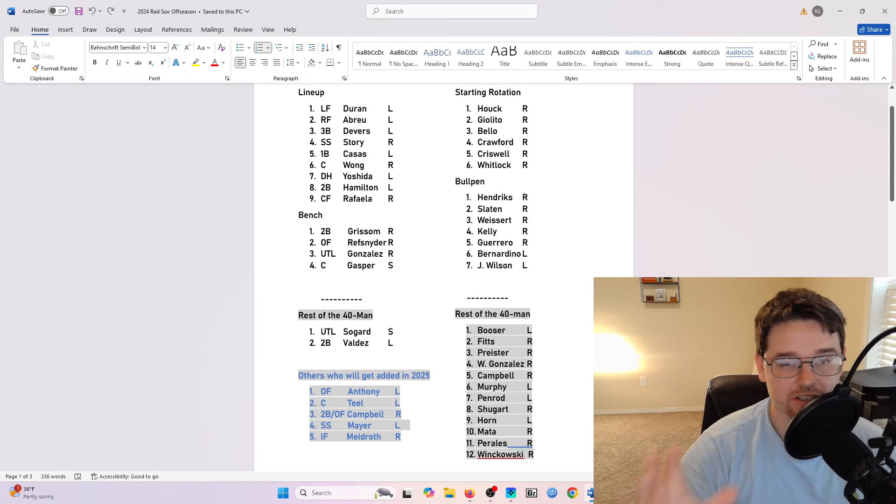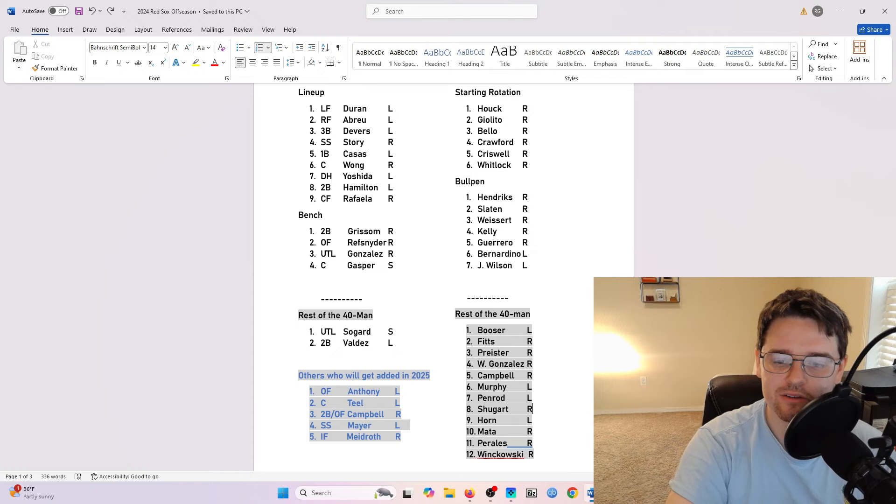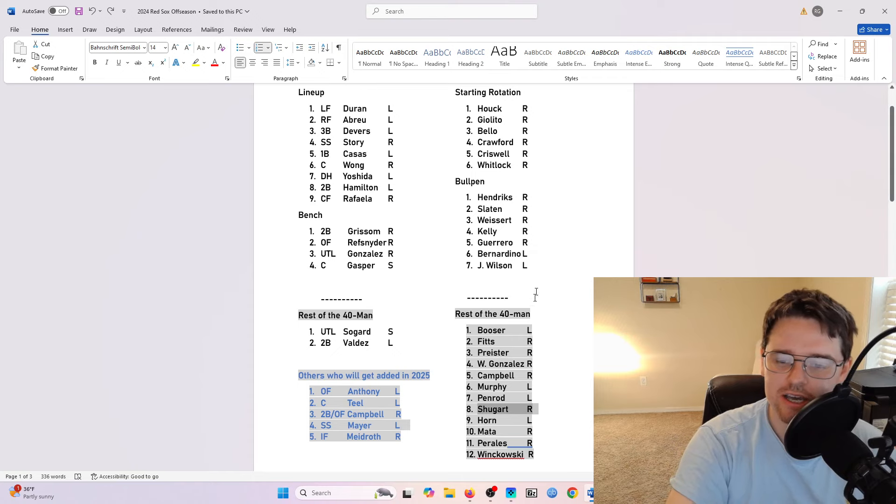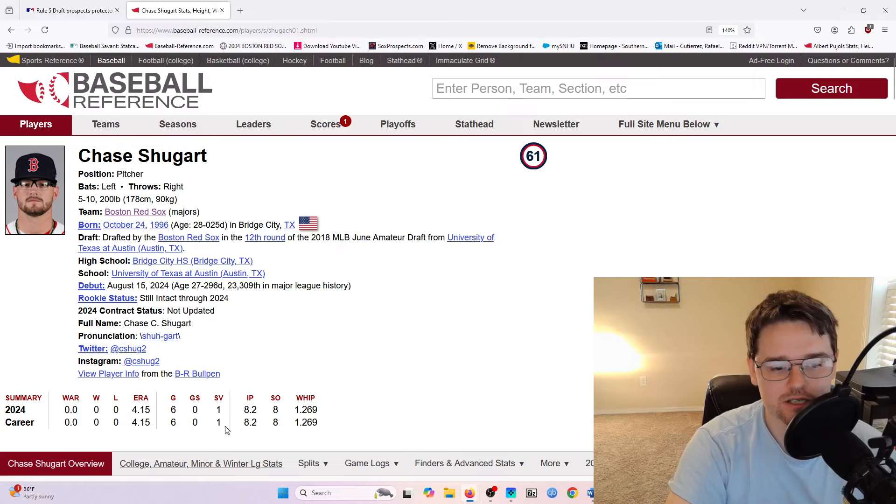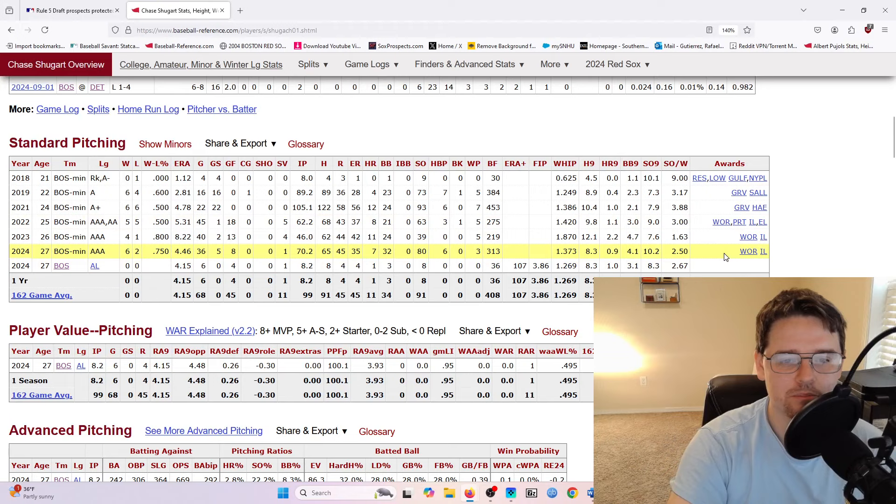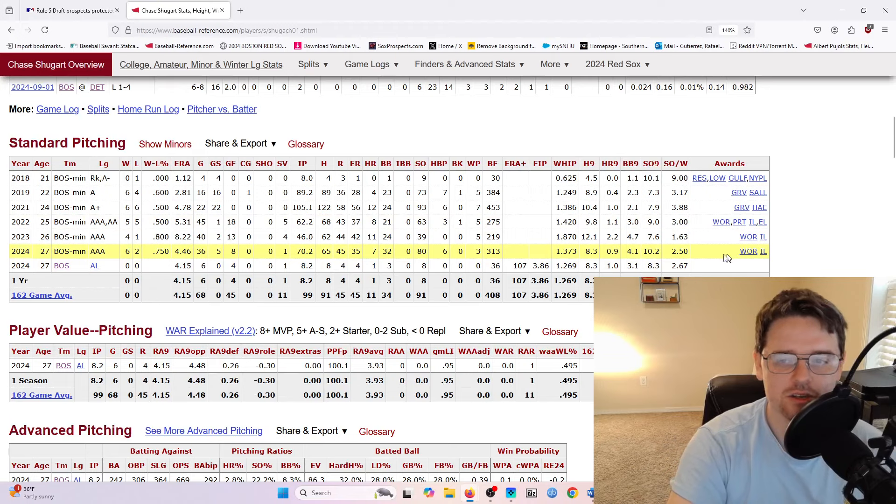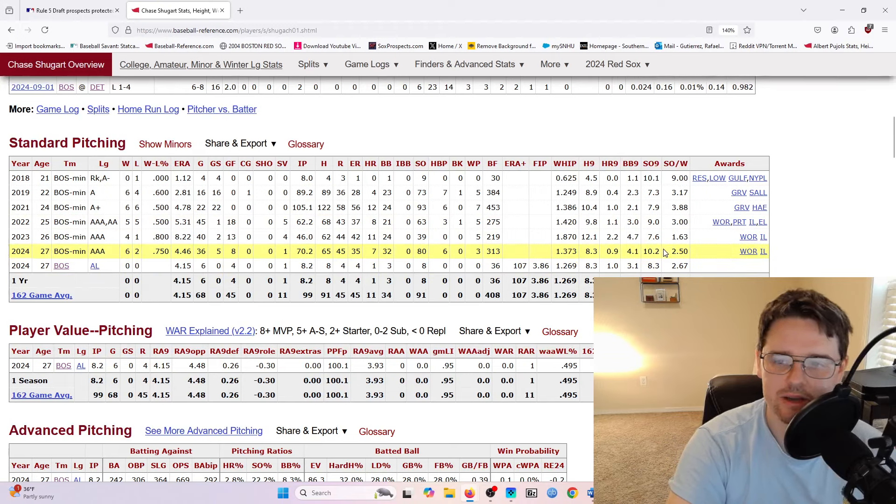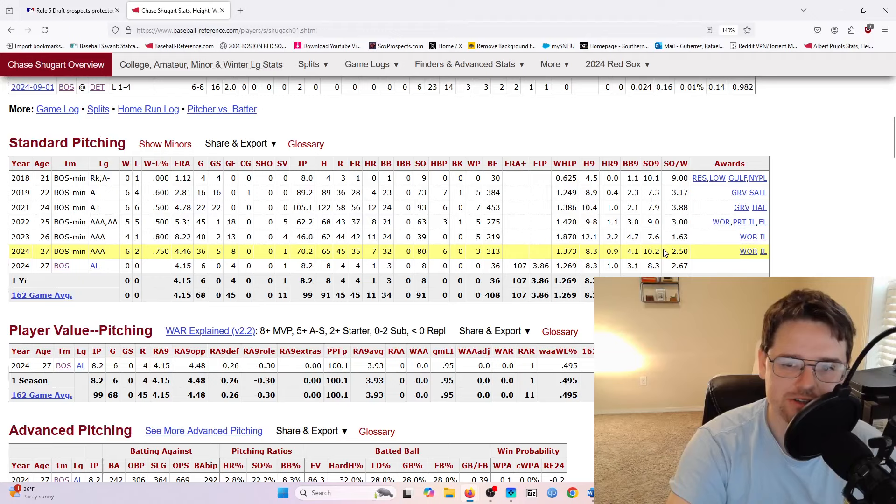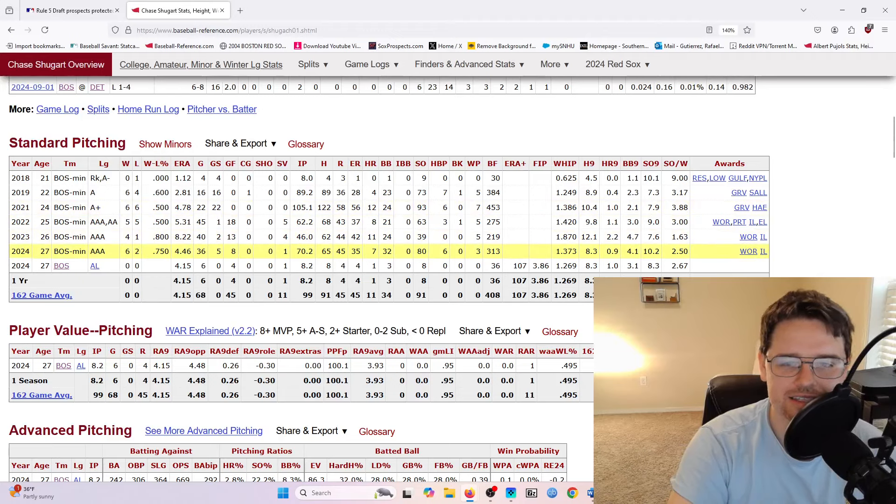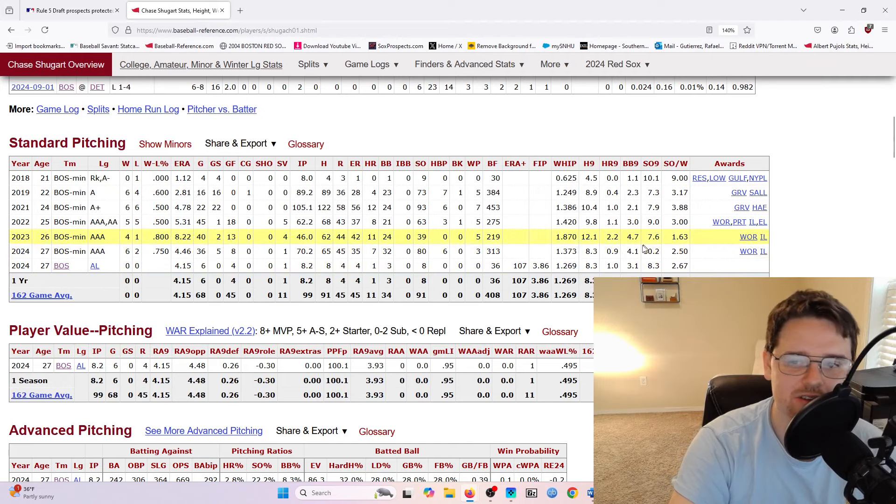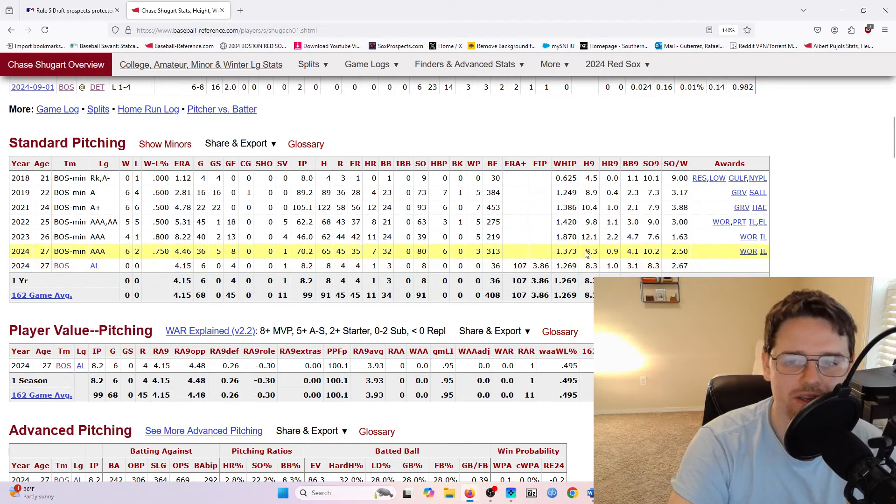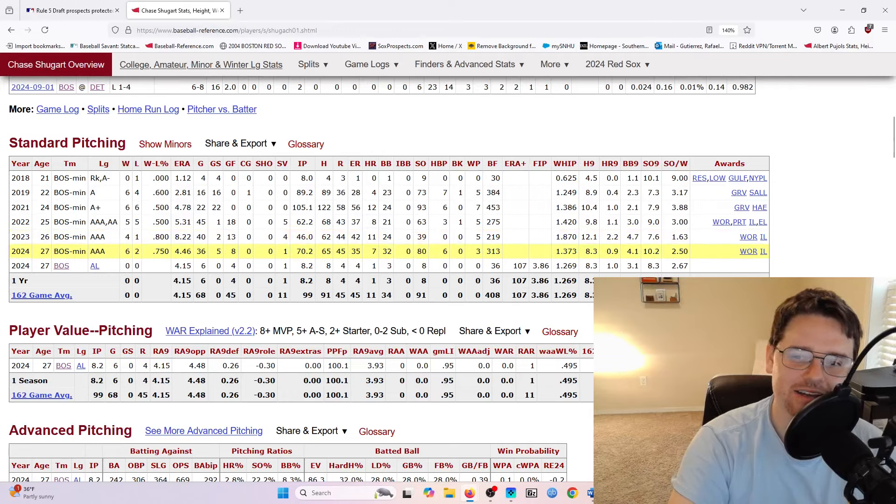Another player that I think is very likely that could be designated for assignment from this 40-man roster right now is Chase Sugart. Chase did okay this last season for the Red Sox. He had six games that he came into. Pitched all right, 4.15 ERA. But at the end of the day, you still kind of look at his numbers here. And he did strike out a decent amount of players in the minors this last season, but he doesn't have a strong track record of doing that. And his ERA isn't great, his whip's not great, he gives up too many walks, he gives up a decent amount of hits.